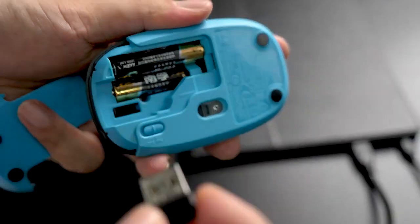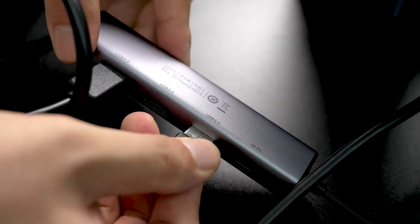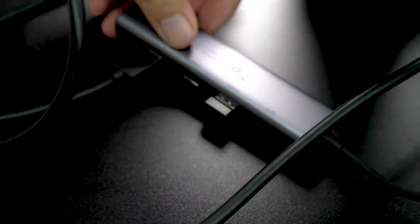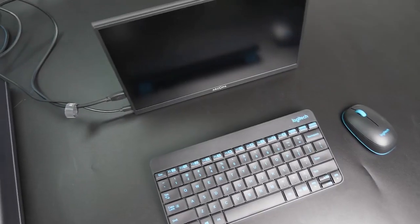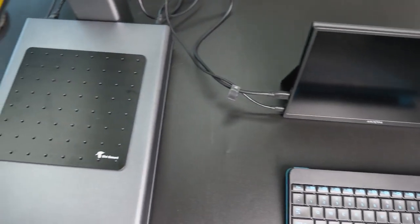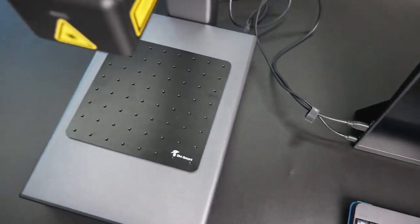Also, remember to insert the wireless receiver from the mouse into the expansion dock. These are all the connections you need. It might seem like a bit of a process, but it's not too complicated.